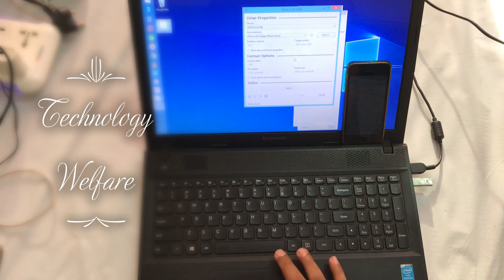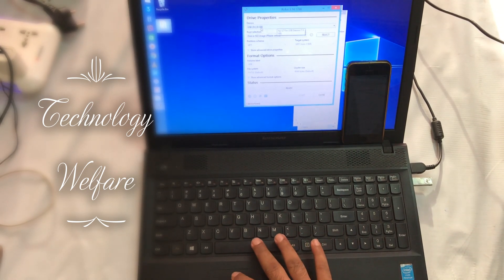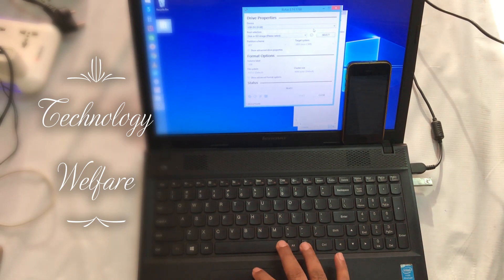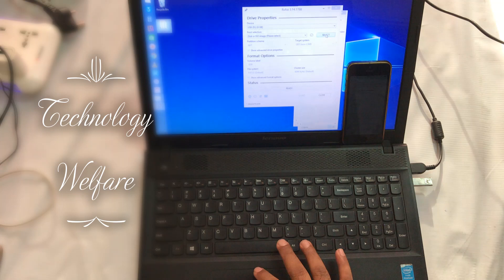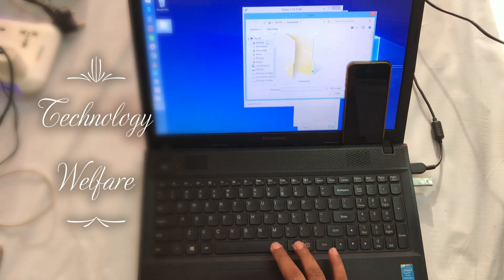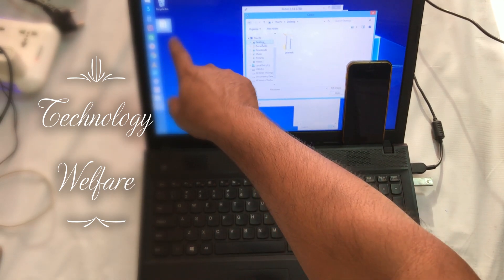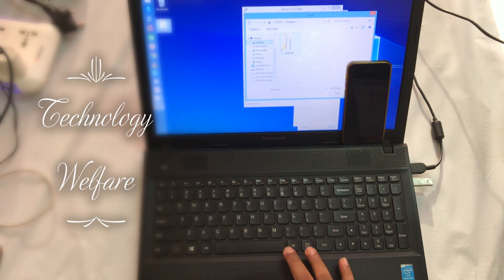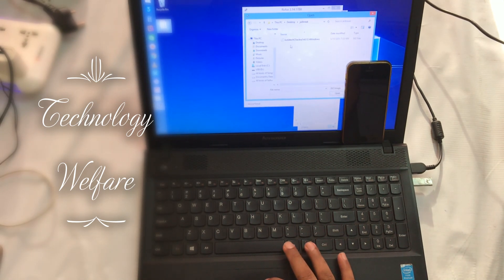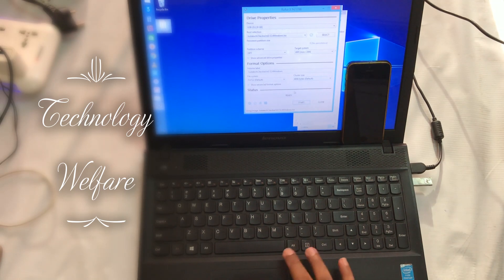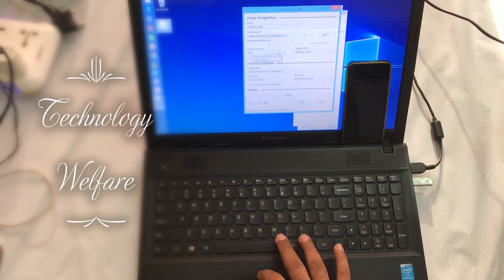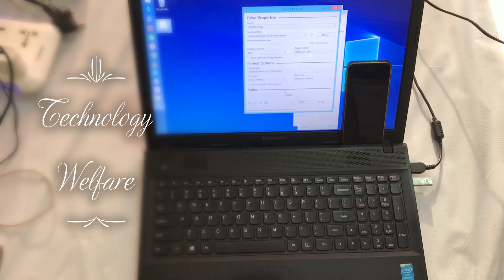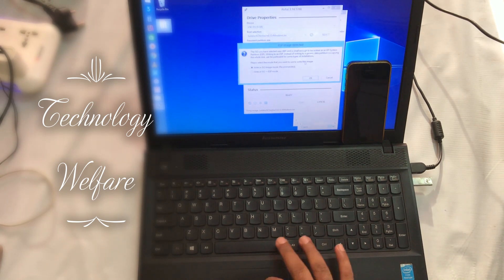Now you have to select your USB pen drive. It has been automatically detected here. I will select it and come to the desktop where this file is located. Go to jailbreak folder. The ZPD partition has been already detected.